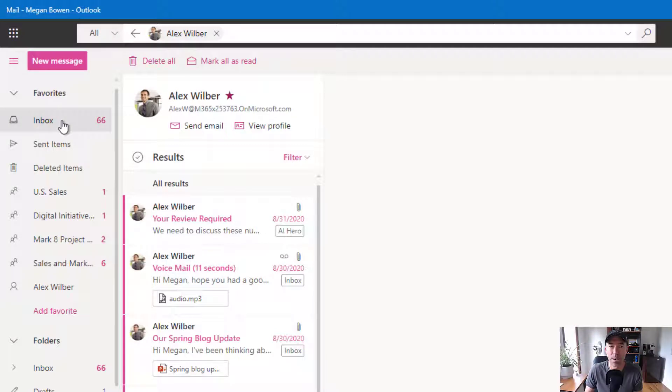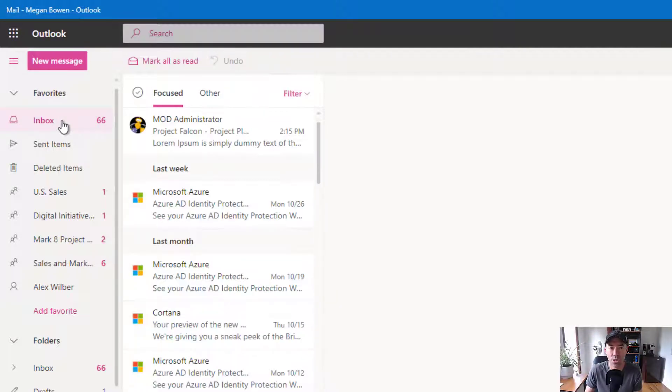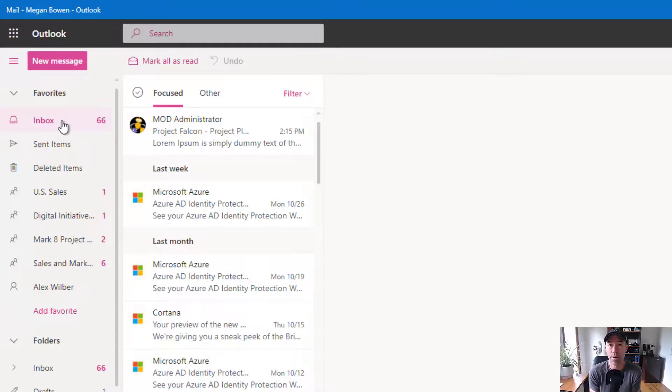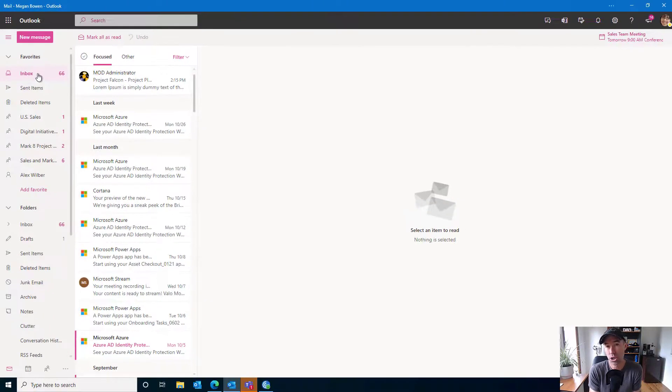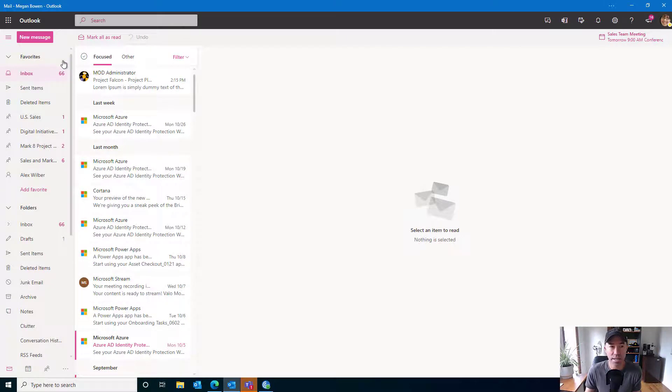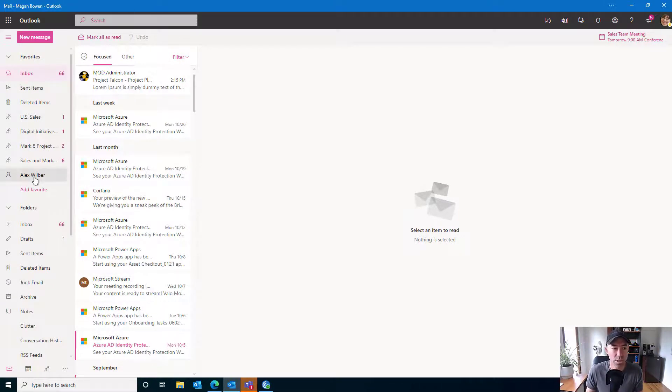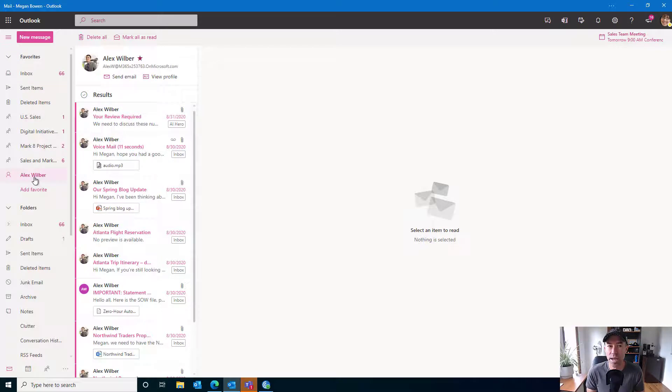So if I just jump back into my inbox, and I need to quickly find emails that are specifically from Alex, rather than having to go through and search again, what I can do is I can quickly click on Alex, there's all the emails from him.